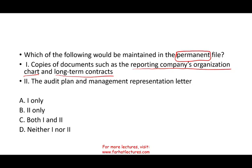Something similar to a long-term contract is a long-term bond — you might have the bond contract, the bond indenture. That would also be kept in the permanent file. Therefore, option one is in, so I'll take out B and D. I'm down to A and C. Now I want to know whether option two — the audit plan and management representation letter — is also part of the permanent file.